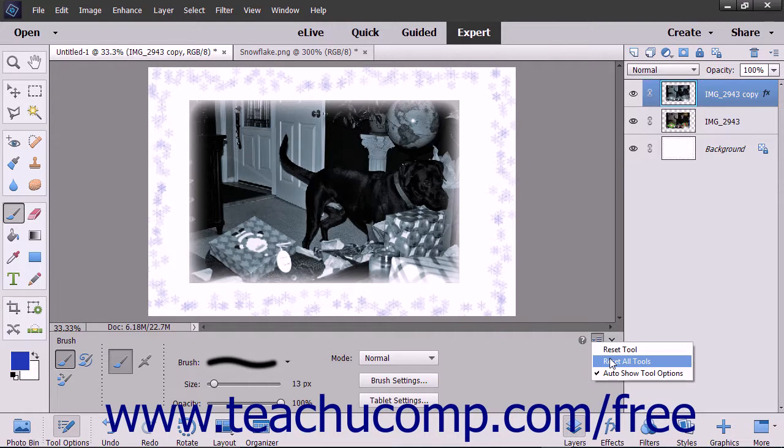Be careful if you use this function as you will lose any changes you have made to your brushes and other tools.